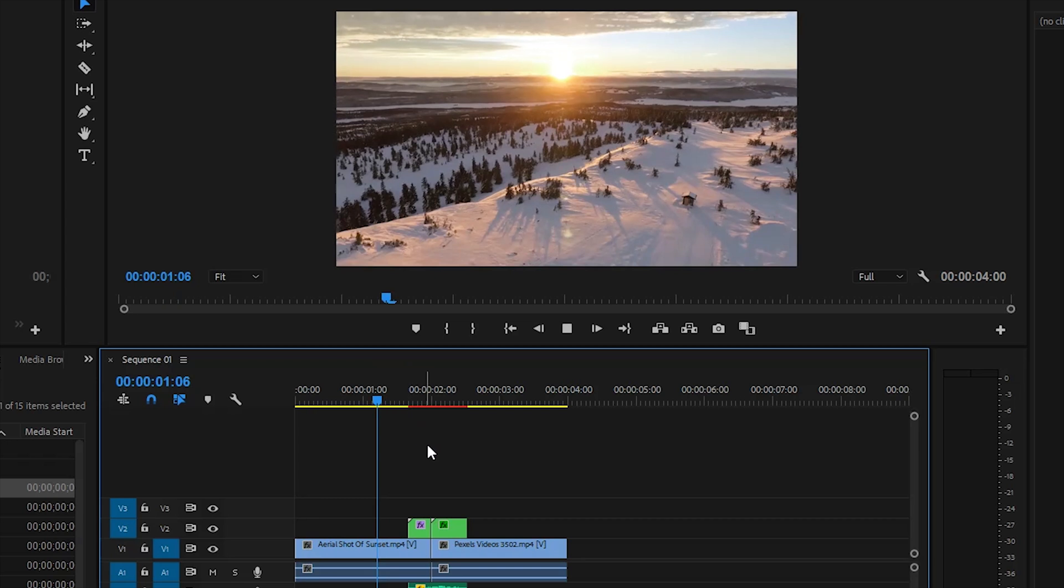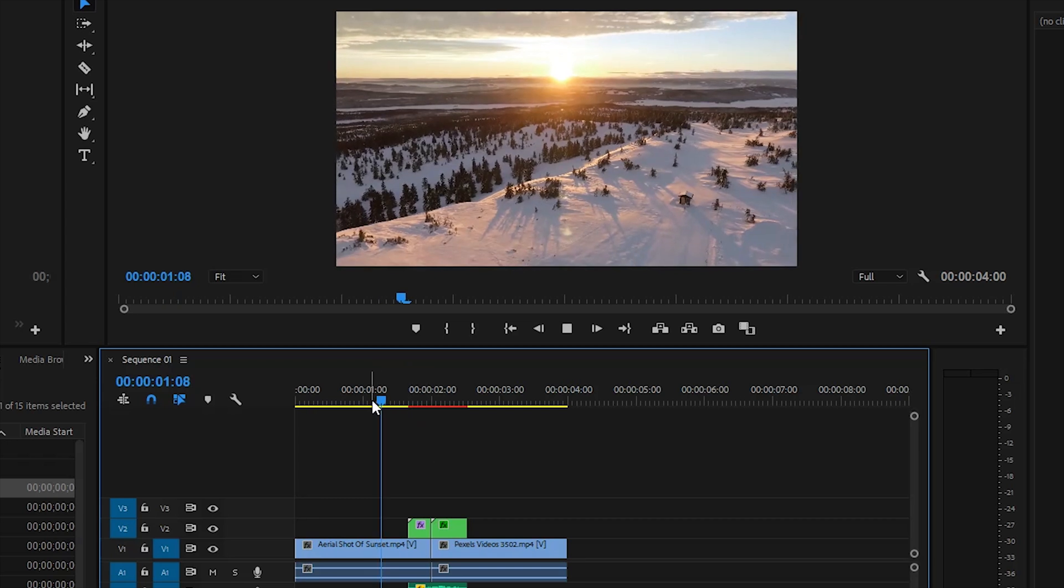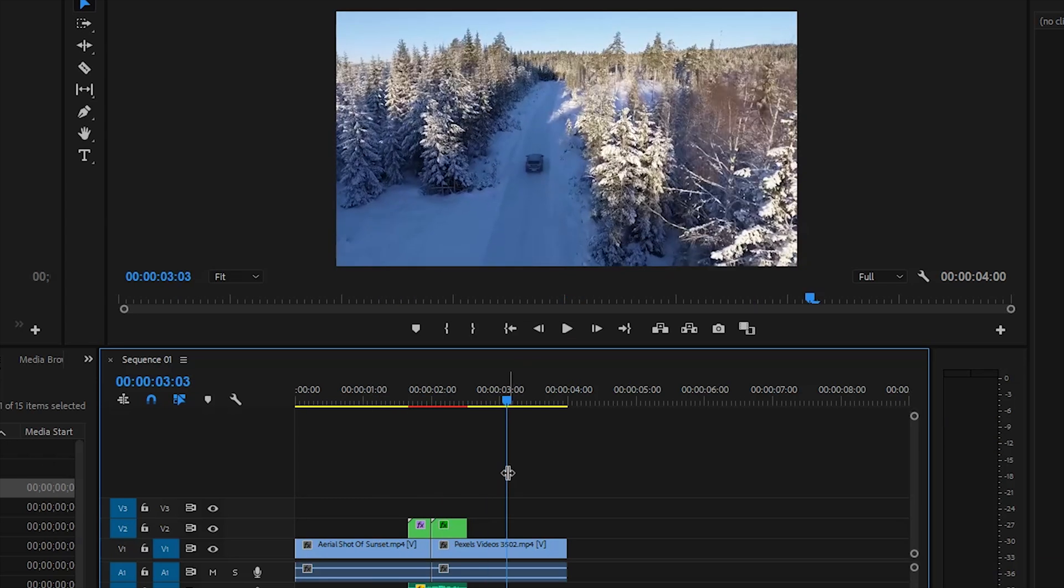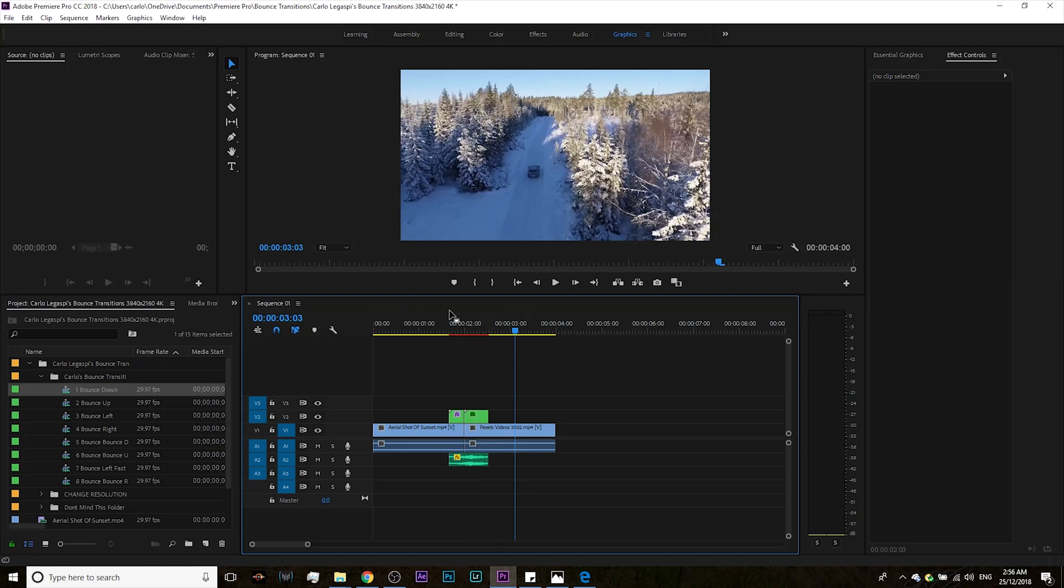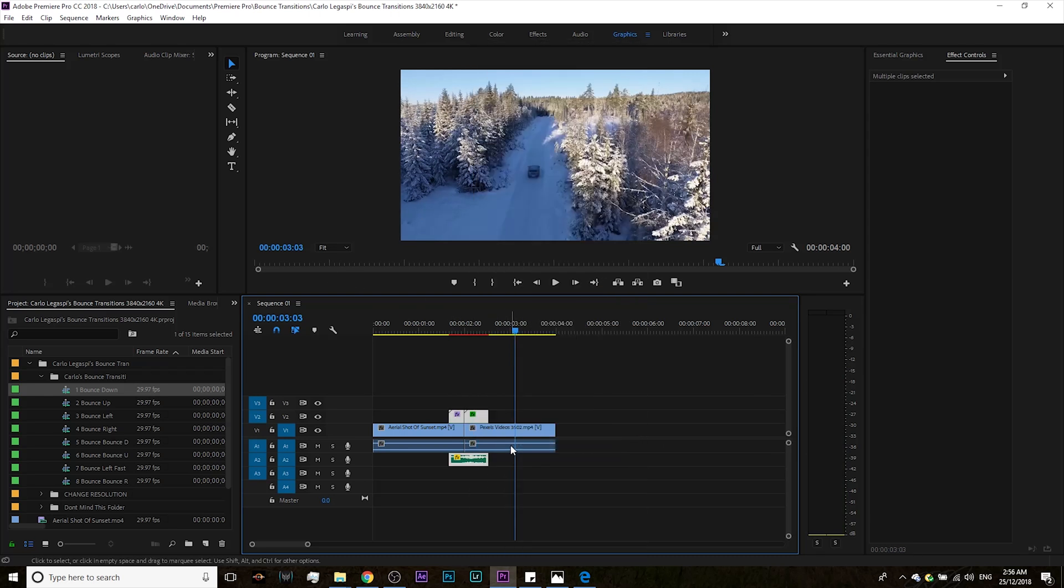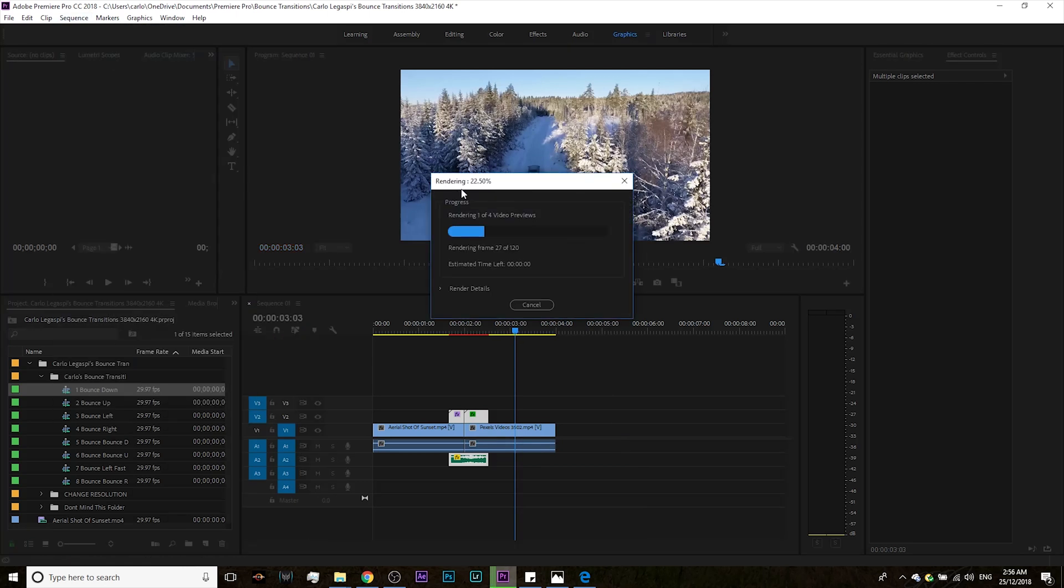So how do we fix this? Simply highlight the adjustment layers, right click, then select scale to frame size, hit render, and that's it. The transition is now matched perfectly with your sequence settings.